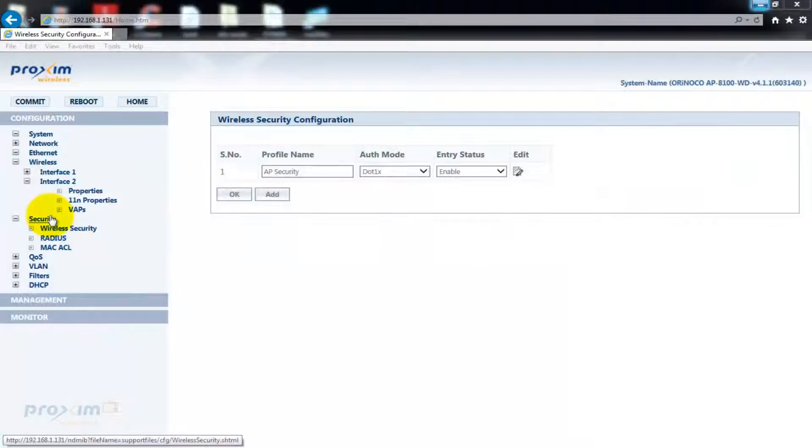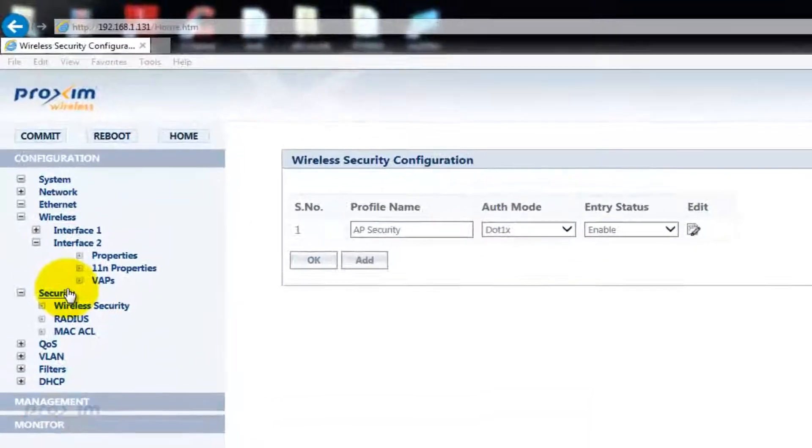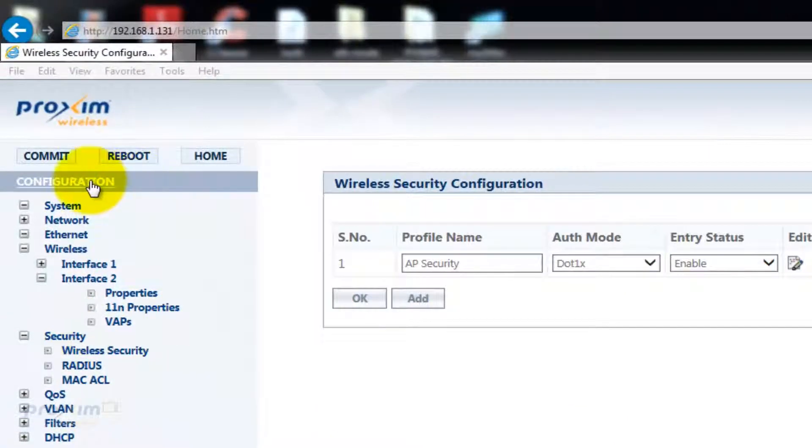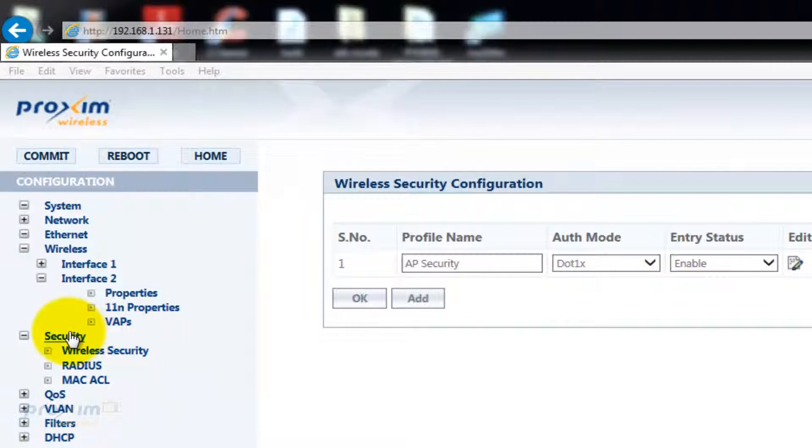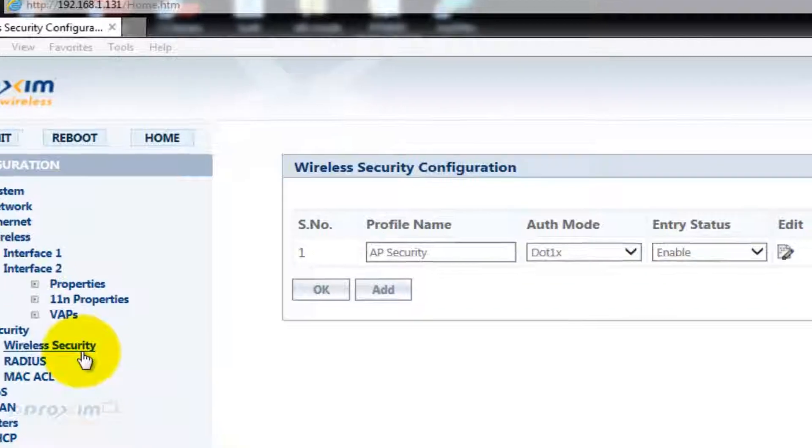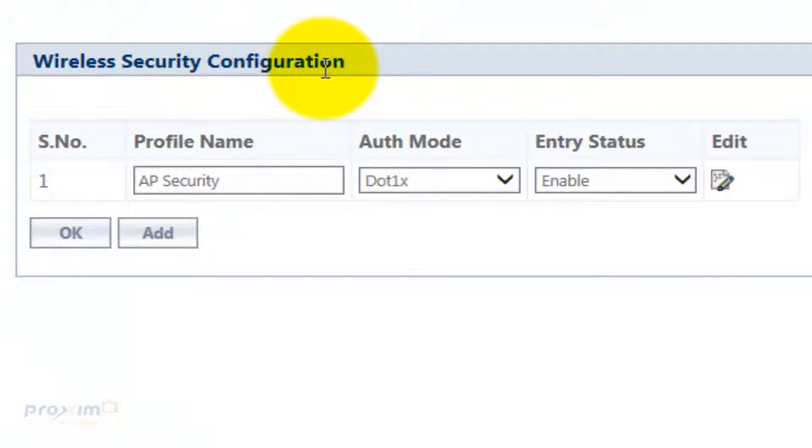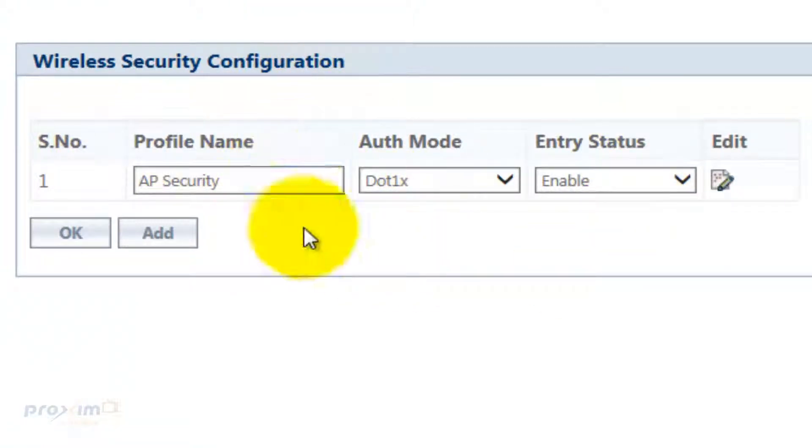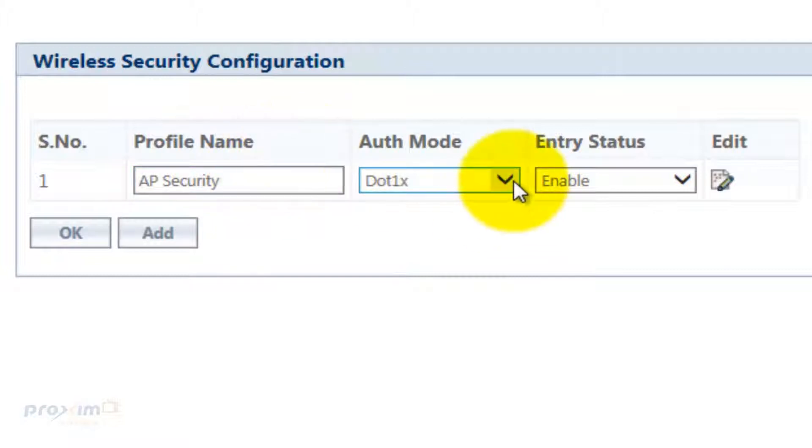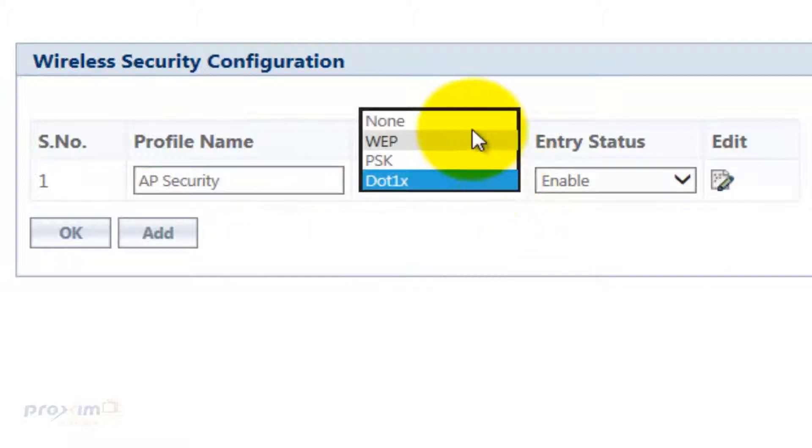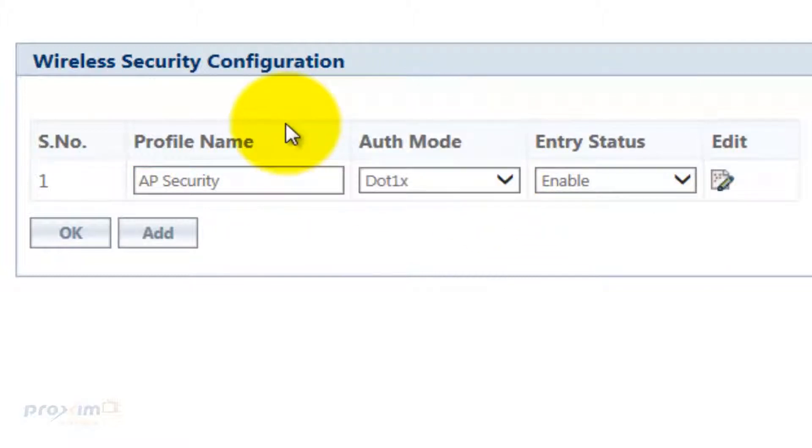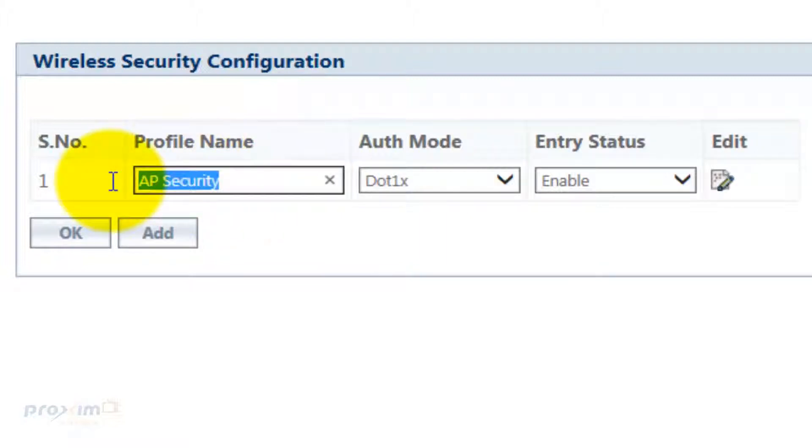Next up, we're going to create the wireless security configuration profiles. To get there, click on Configuration, Security, and Wireless Security. This is going to take us to the wireless security configuration page. Here, you have the ability to create multiple security packages with different names and different types. By default, the profile name is AP security.